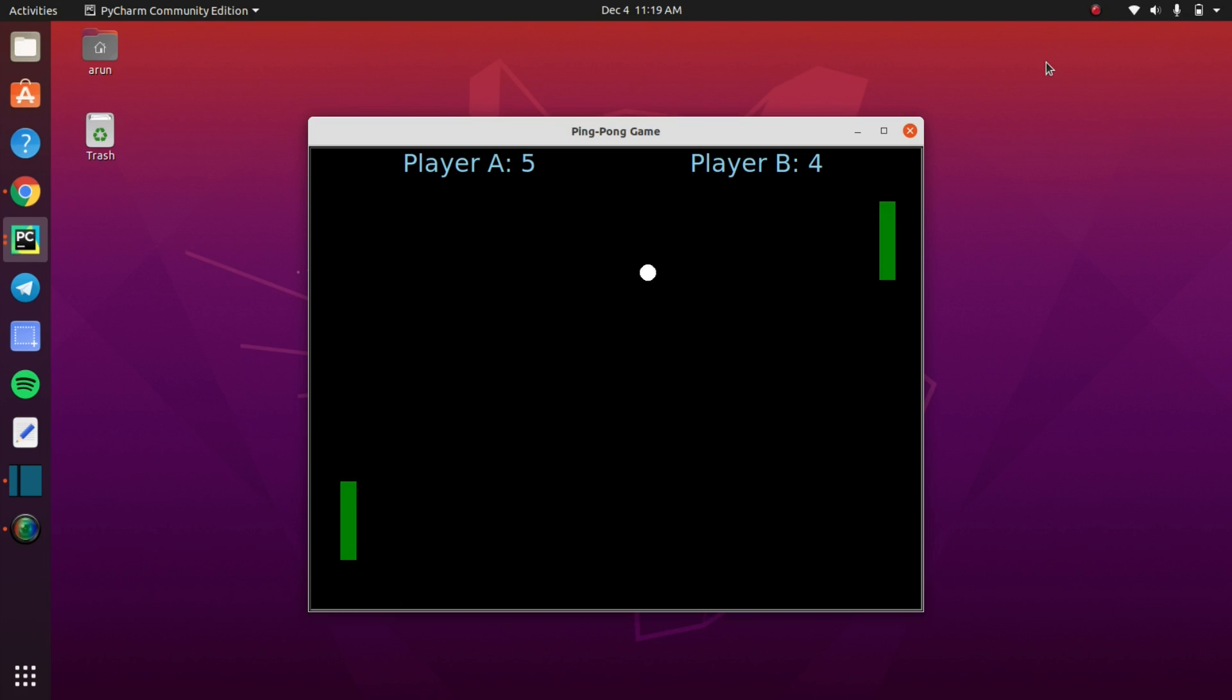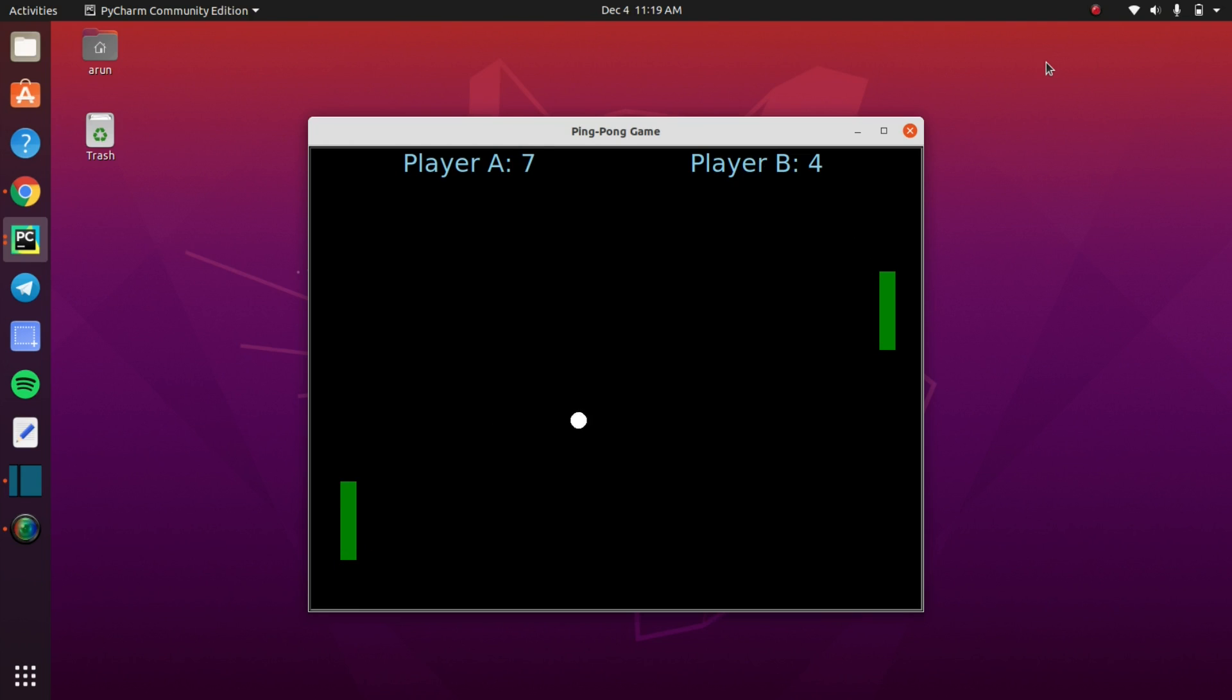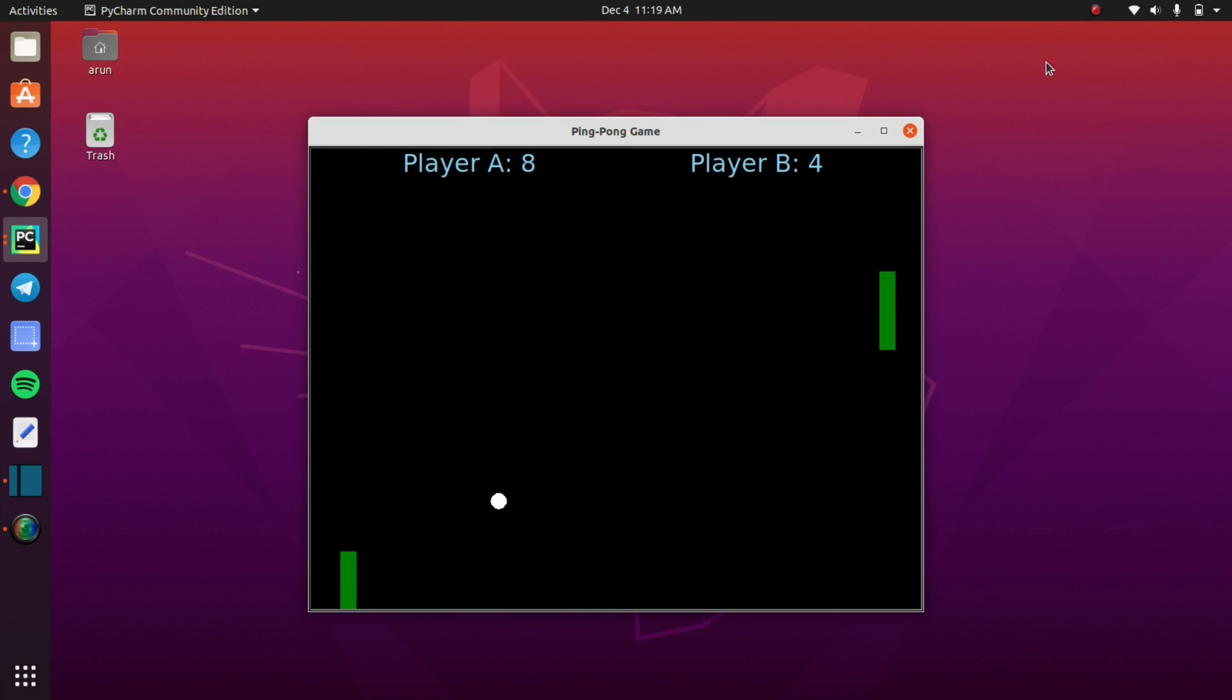It is a very simple and classic game and here I applied some simple logic to create this game because every beginner who is watching this video must understand this code without any complexities. So let's start this video.